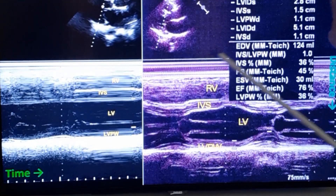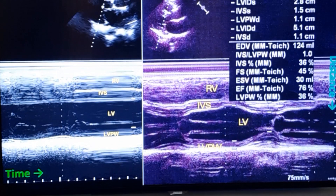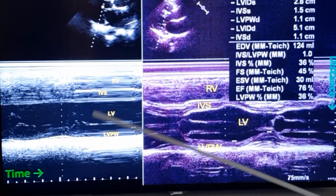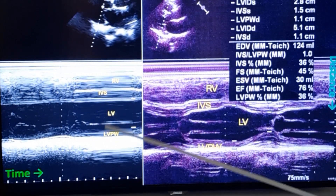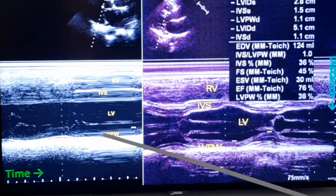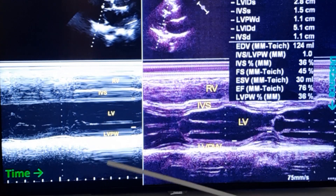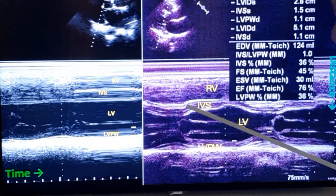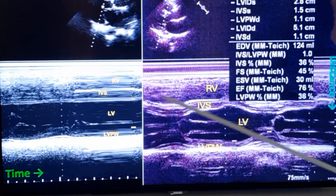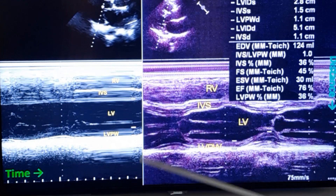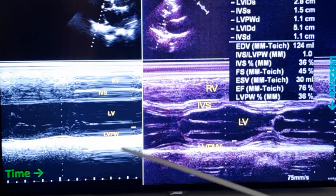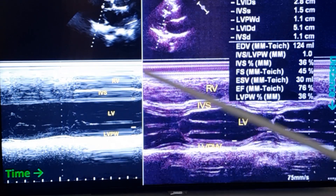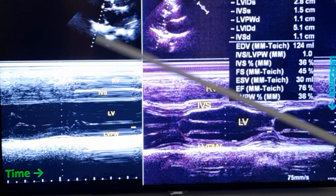These are two M-Mode images of the left ventricle. In this case, the contractions of the left ventricle are lower as it has left ventricular dysfunction. This is a normal LV function, just for comparison. We will not be discussing LV dysfunction further in this video.